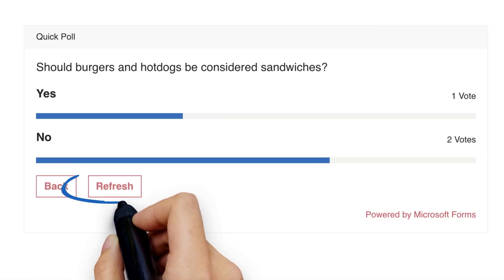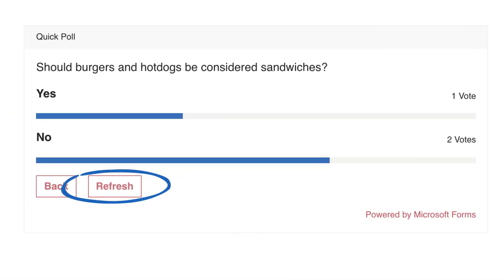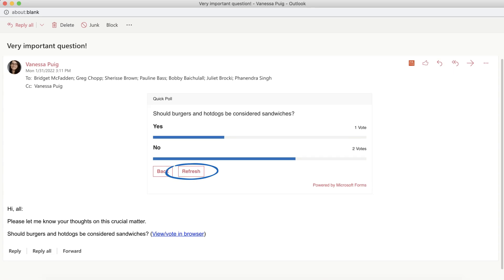You can refresh the poll to see new results as they come in. If your recipient can't see the poll, it's likely because their email doesn't support it. However, they can still take the poll in a web browser by clicking this link and casting their vote.